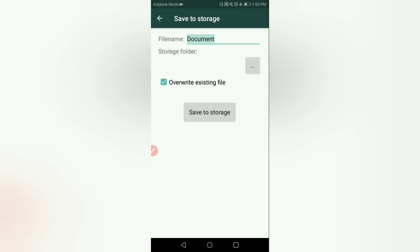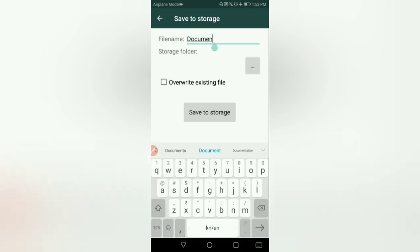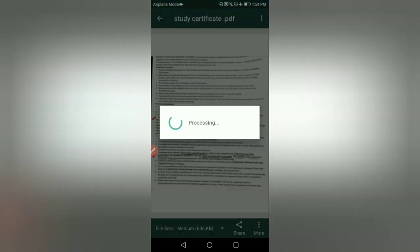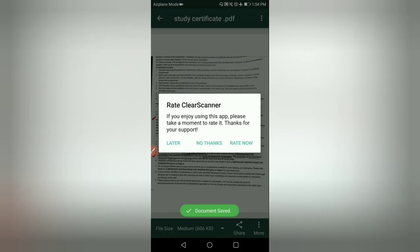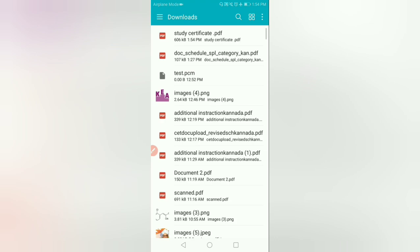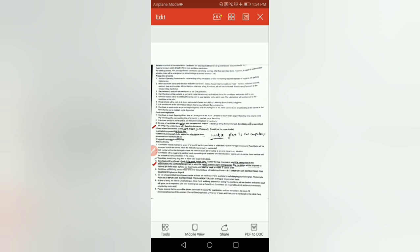For the same file, choose overwrite existing file. Set the document file name to 'Study Certificate'. Save to storage. Now download — you can see my study certificate is ready as a PDF.